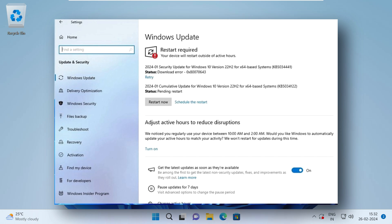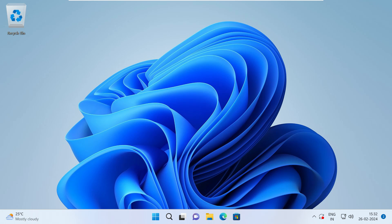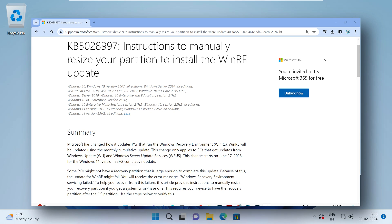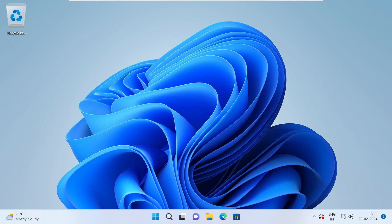Some computers might not have a recovery partition that is large enough to complete the update process, and because of this, the update for Windows Recovery Environment might fail and you will receive Windows update errors. Windows has not issued any patch to fix this error, but they have issued a manual on how to resize your recovery environment partition, and that's exactly what we are going to do in this video.